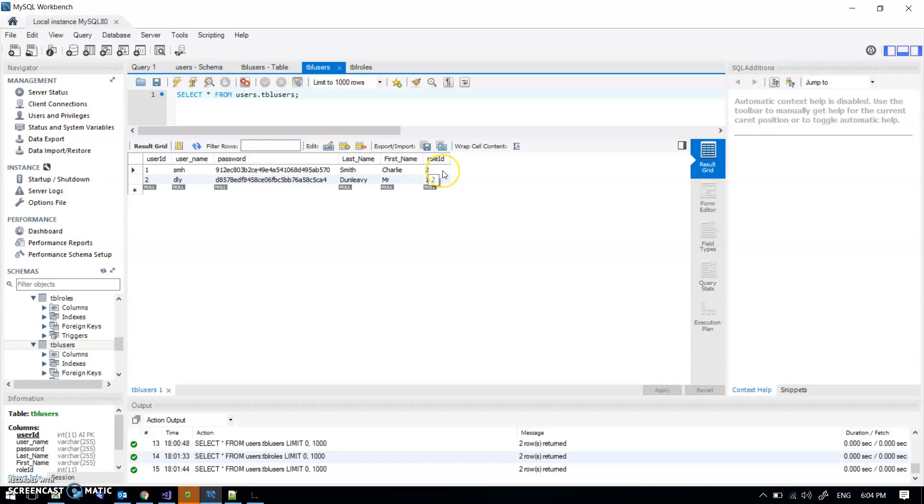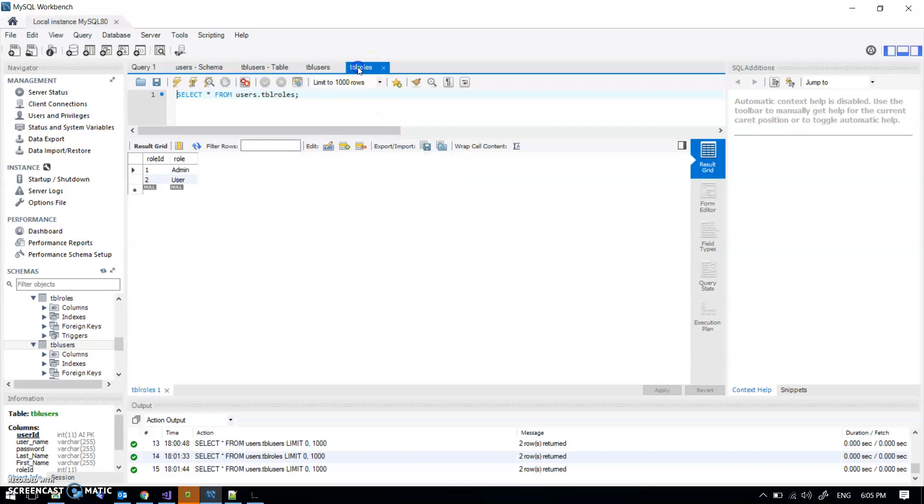So Charlie Smith has got role ID 2 and Mr Dunleavy has role ID 1. I've also made this table for roles.